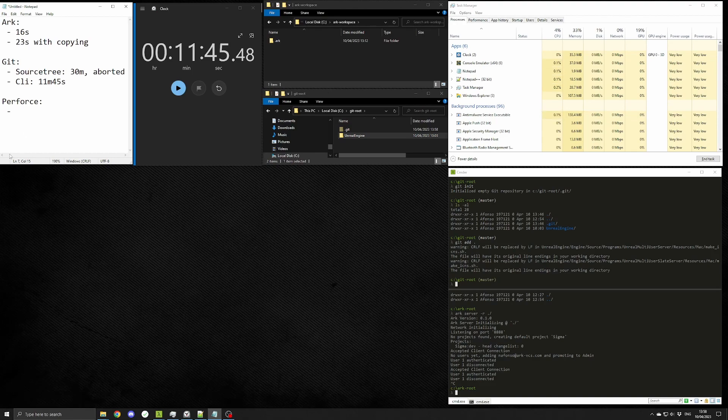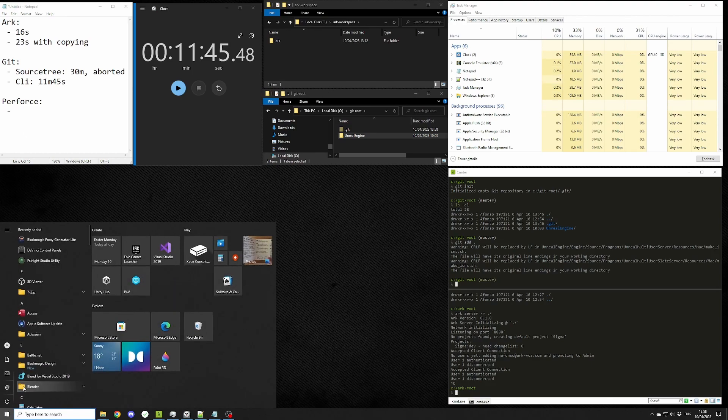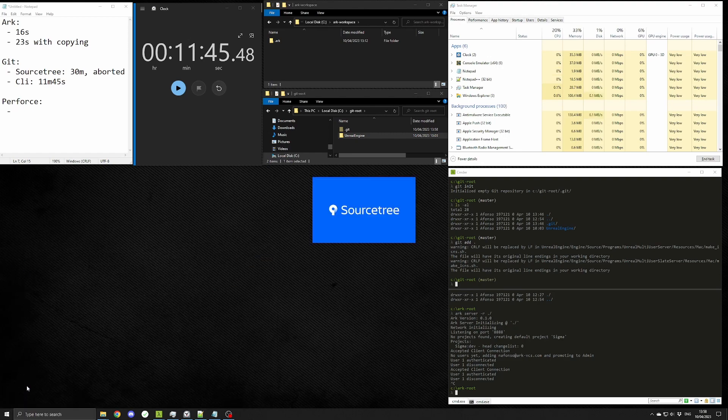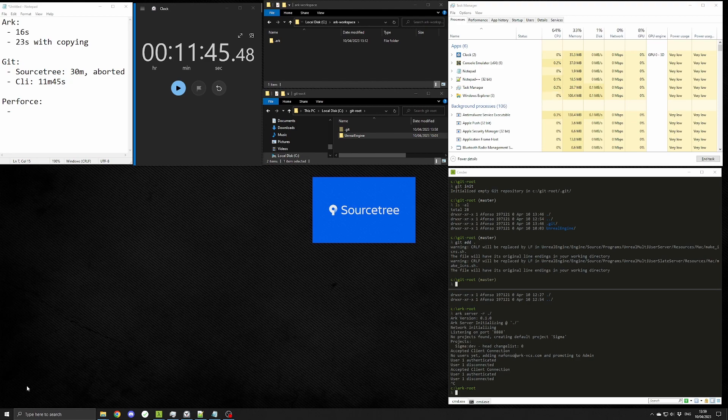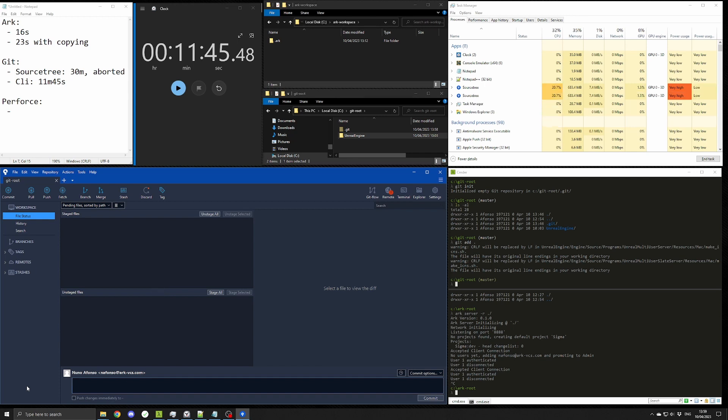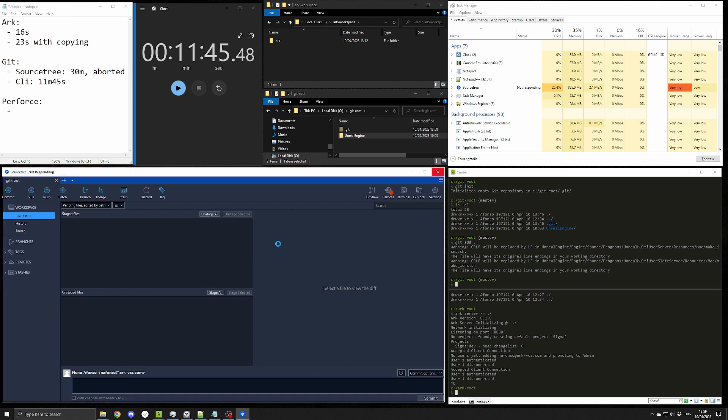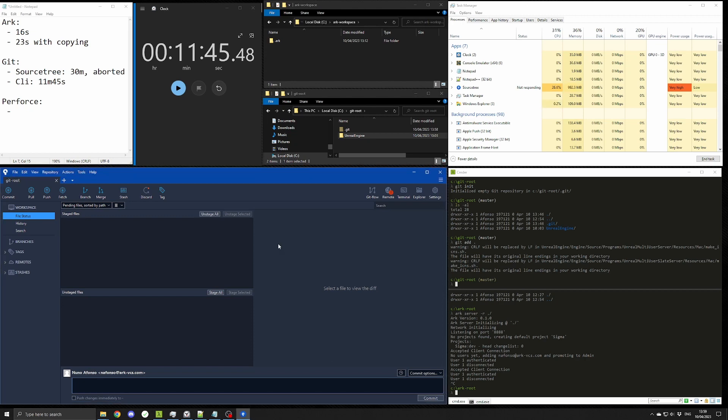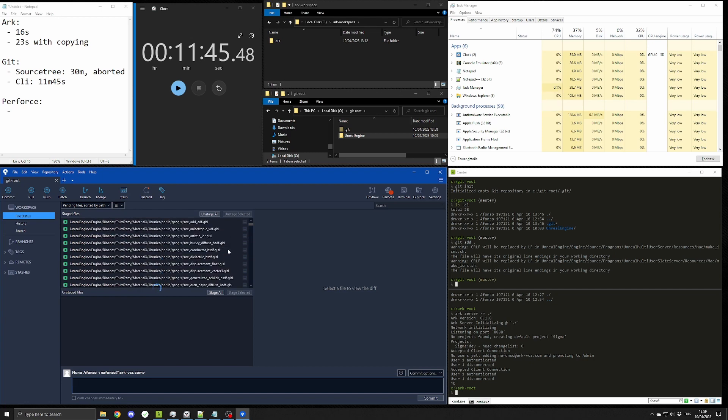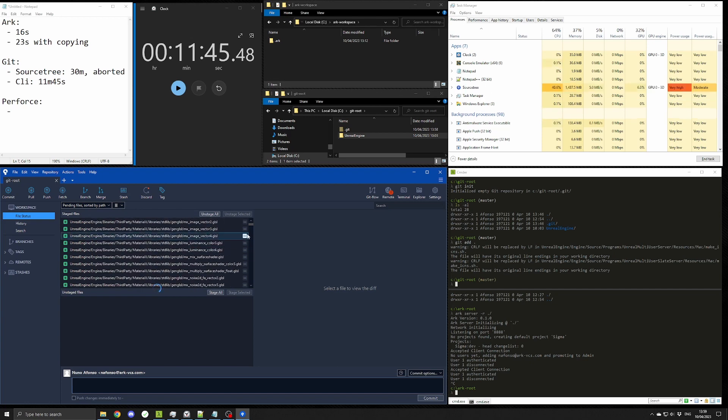Let's just confirm with Sourcetree that those files were added. As you can see, after a bit, they show up as staged, but you can't really even interact with Sourcetree. It just becomes completely unresponsive.